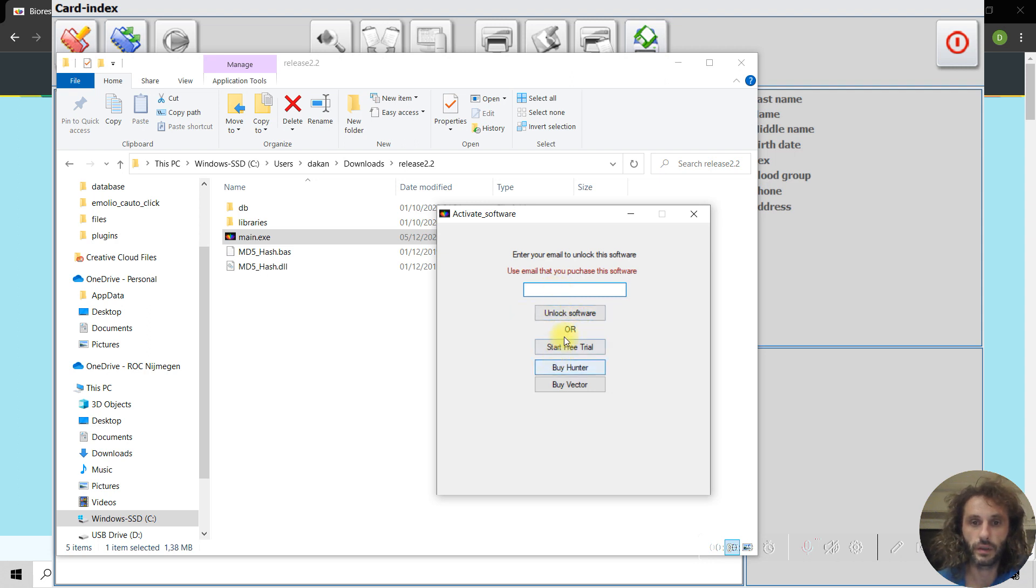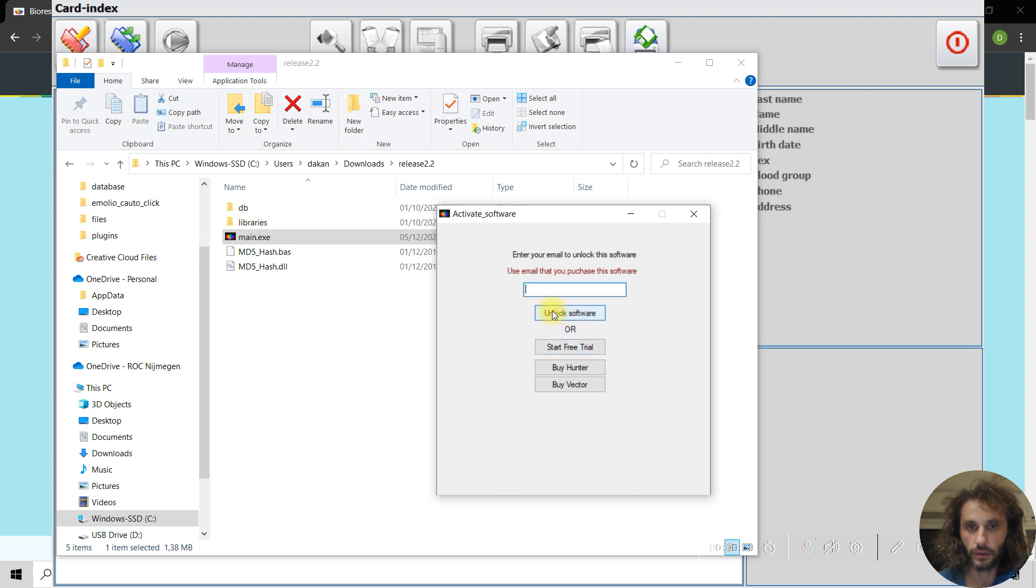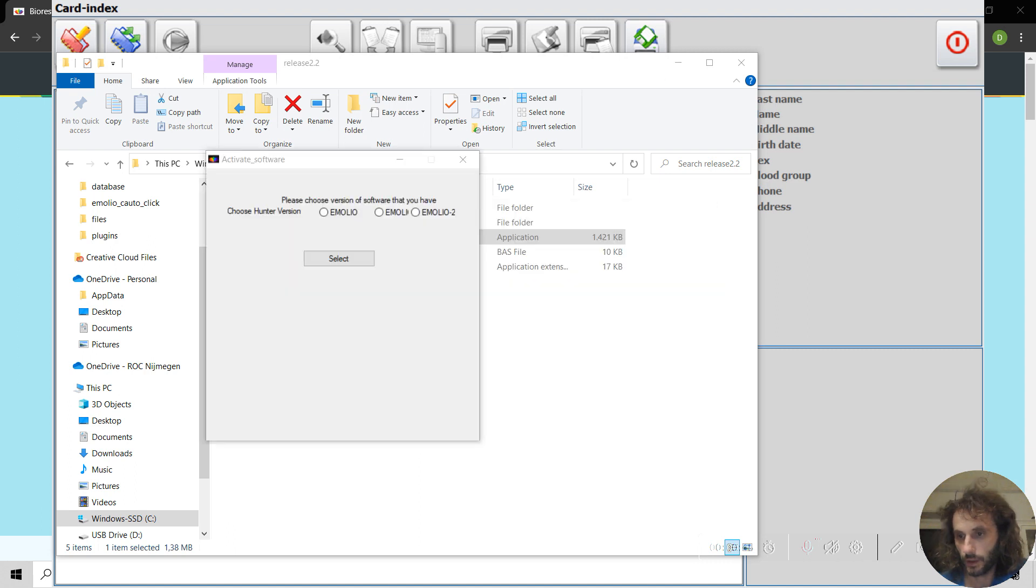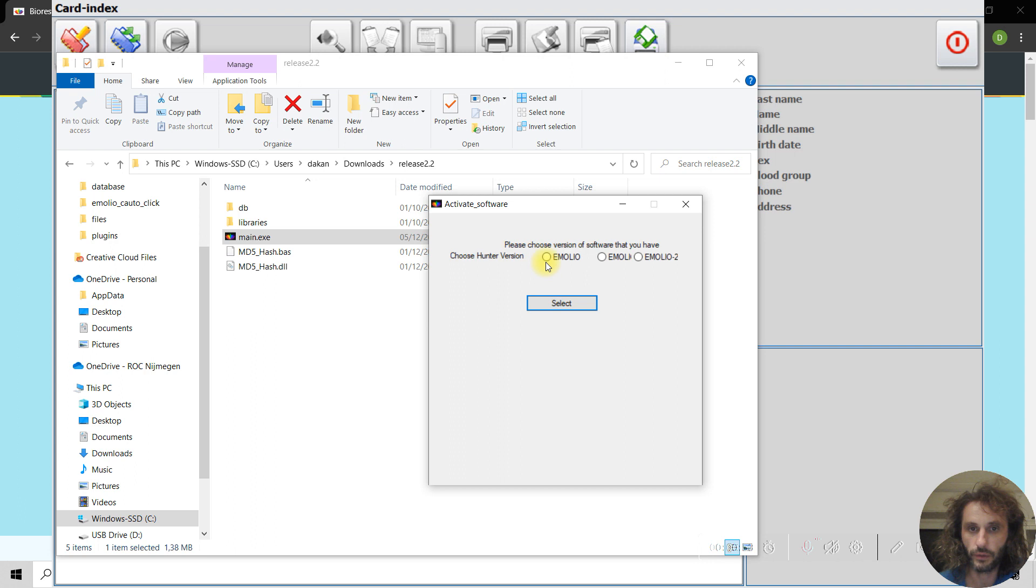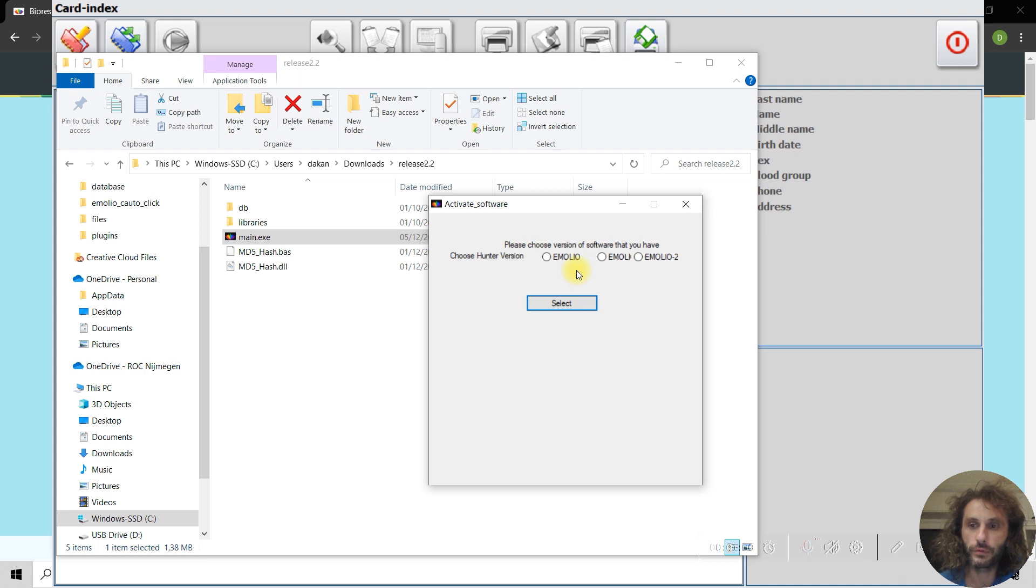Unlock the software. I will pause for now. Okay, so I entered the email. After that, you have a choice of two or three versions, so you have to find out which version you have.